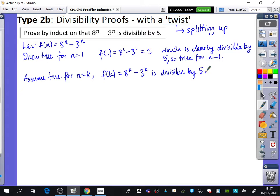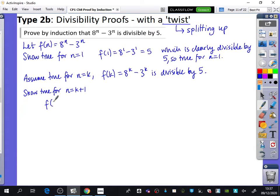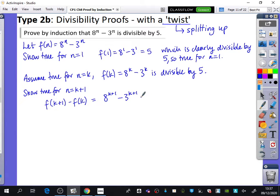Now I'm going to try and show that it's true for n = k + 1. We'll work with f(k+1) − f(k), subbing in: that's 8^(k+1) − 3^(k+1), and then subtracting f(k) which is 8^k − 3^k. We want to get everything into the same powers that we've got in f(k).